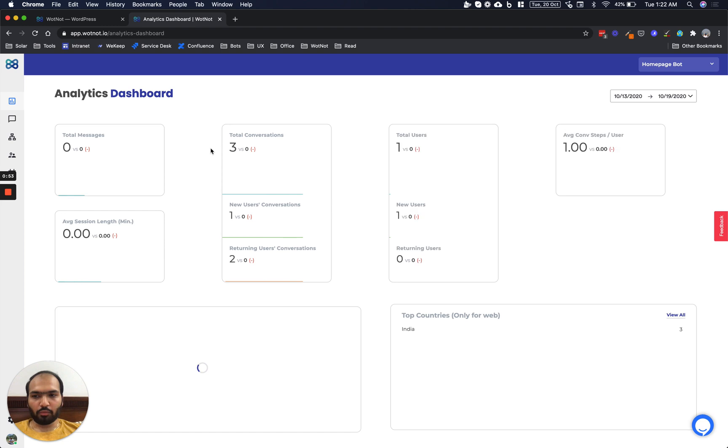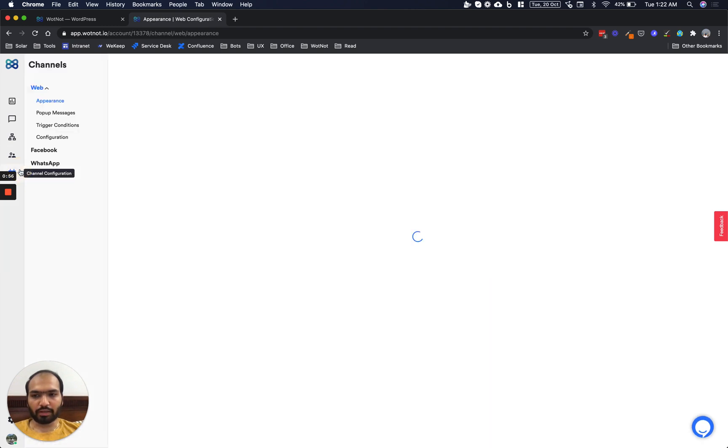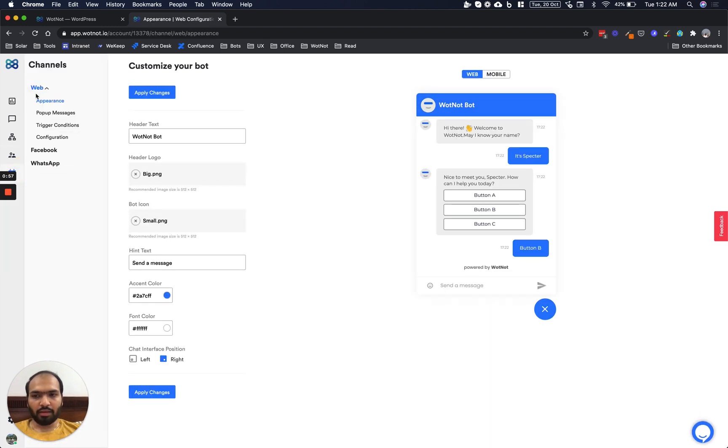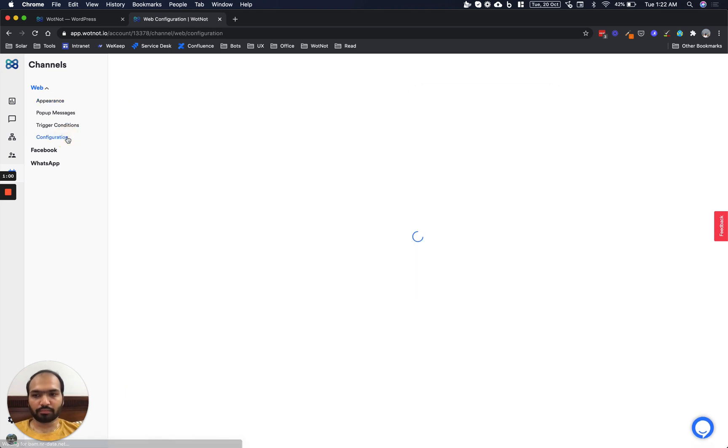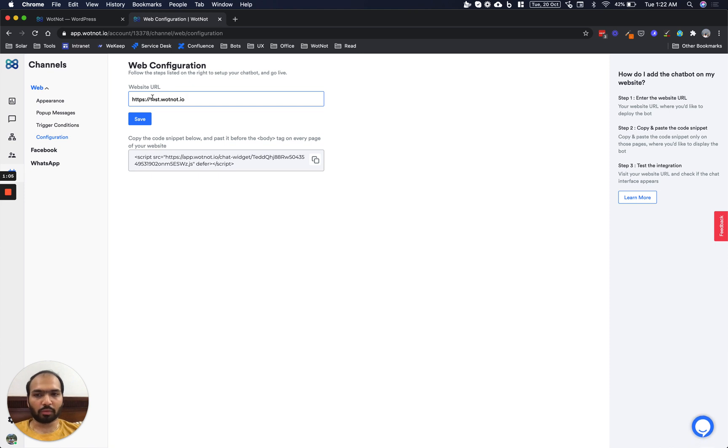Now once you log in to your WhatNot account, navigate to the Channel Configuration icon here. And under the web category, you'll find Configuration. So here we need to enter the domain name of our WordPress website and then hit Save.